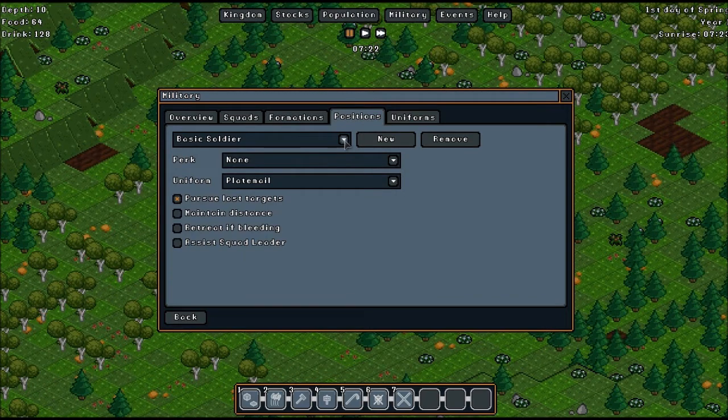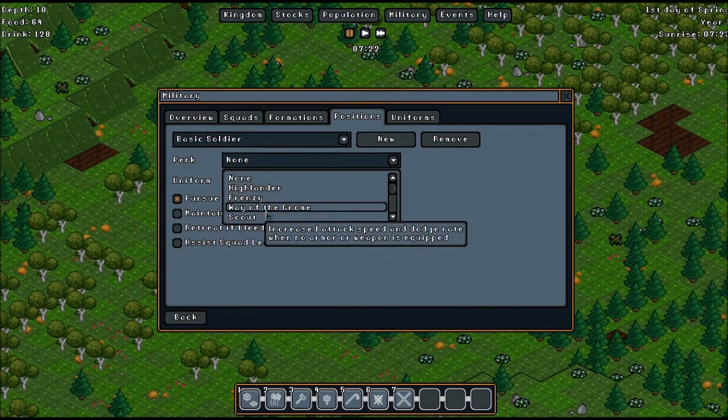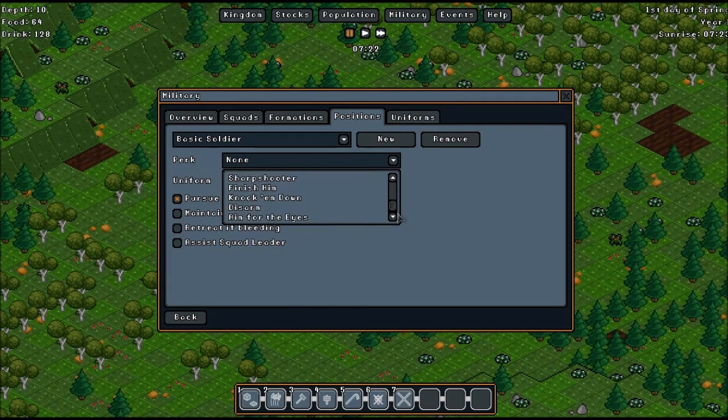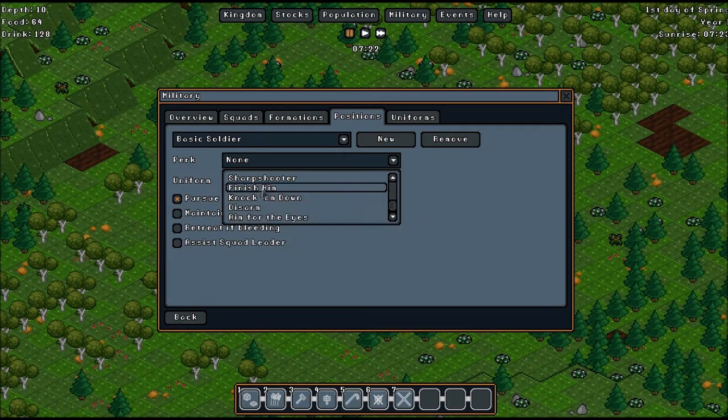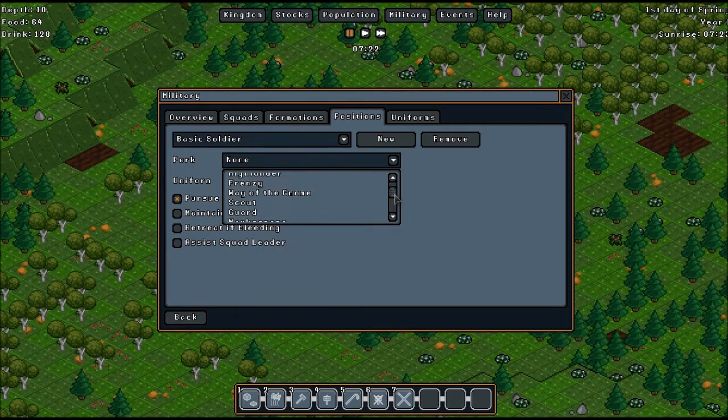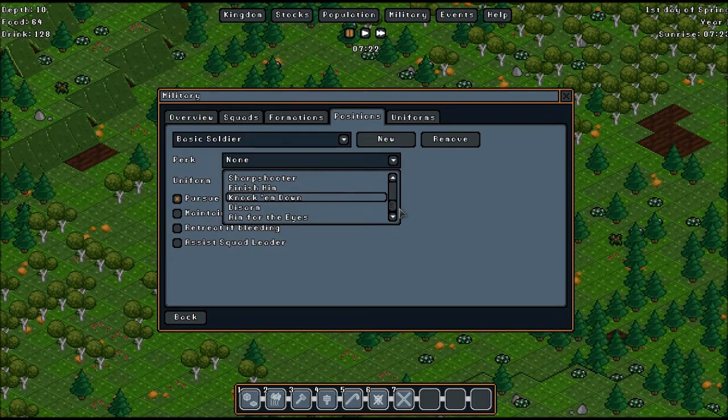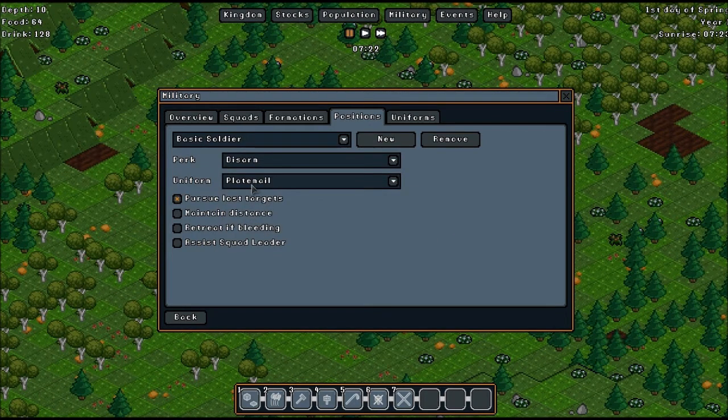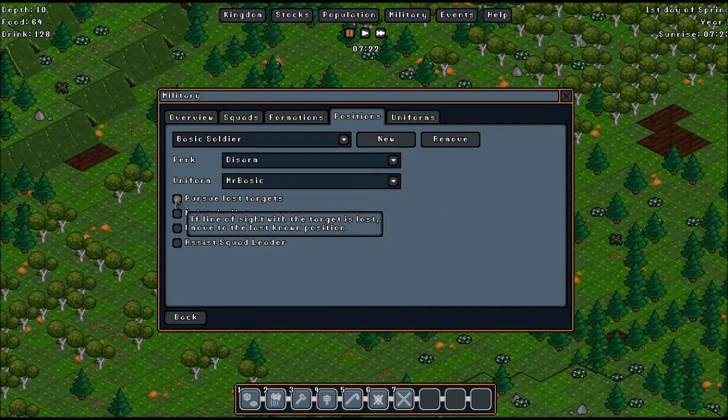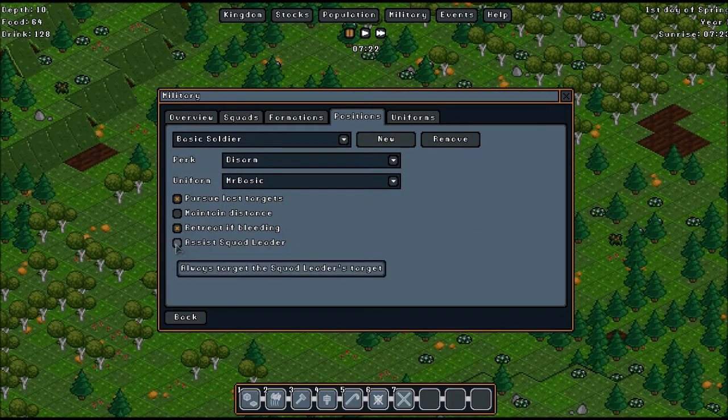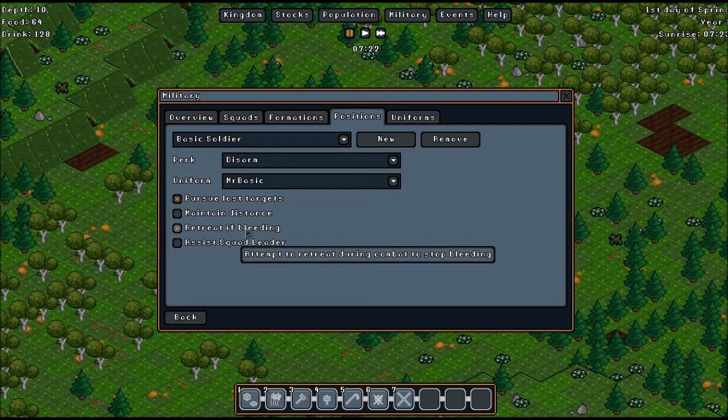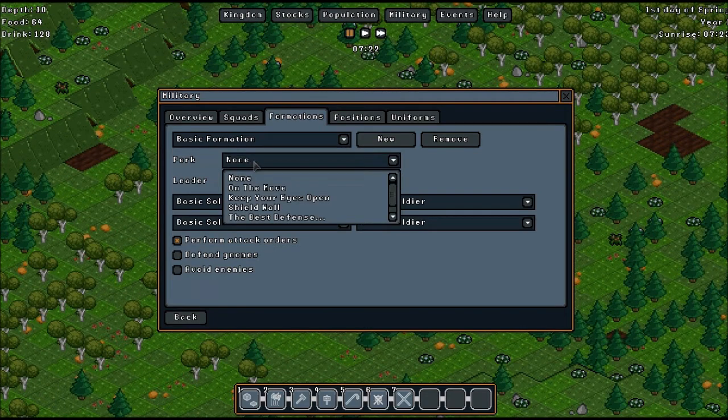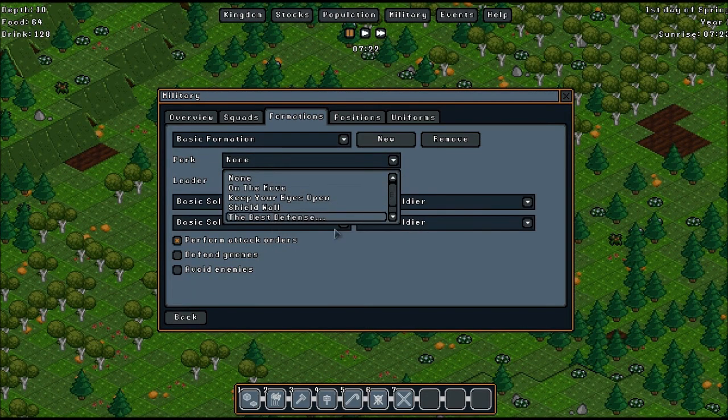Position, basic soldier, that'll do. Perk. We want... aim for the eyes, knock them down, disarm, marksman, guard, scout wear, highlander, frenzy, none. Let's go for disarm, you can always change that. Uniform, Mr. Basic. And we will have two lost targets. Retreat if bleeding and assist squad lead, we won't bother with that. Warranted this one's not going to do us any good because I don't think we have any band-aids. So yeah. And perk for this one, we're going to go with best defense.